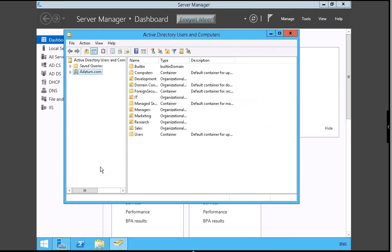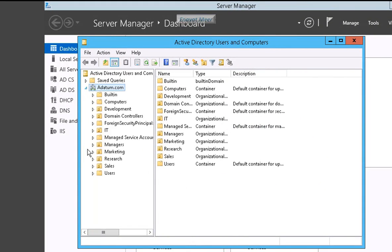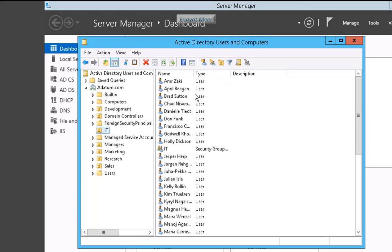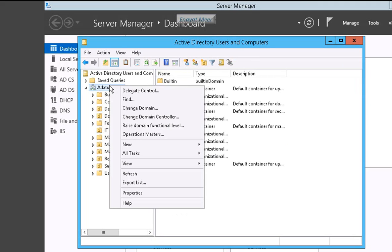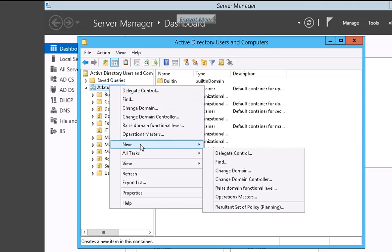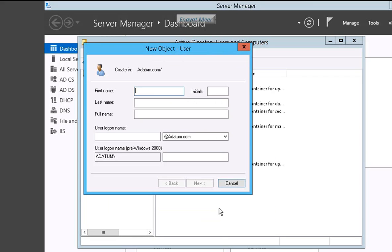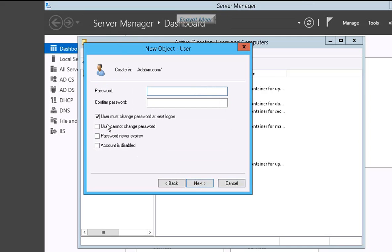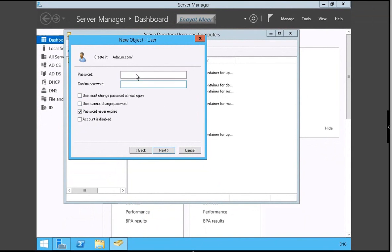This is my DC Active Directory. My domain is adatum.com where I have some pre-configured built-in groups and some users there. I am going to create a new user.